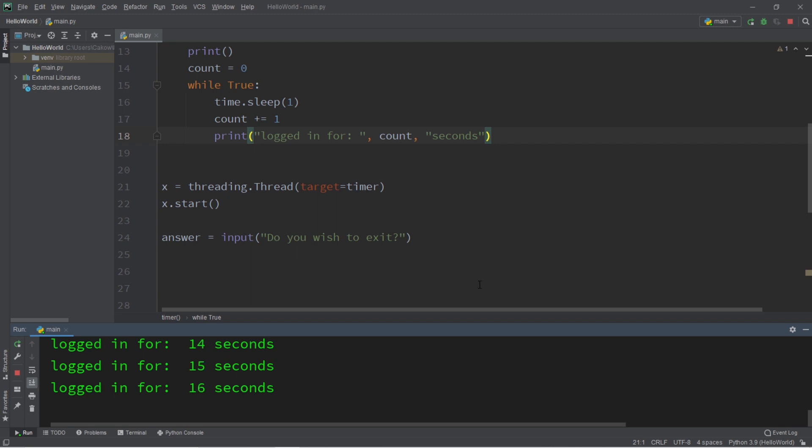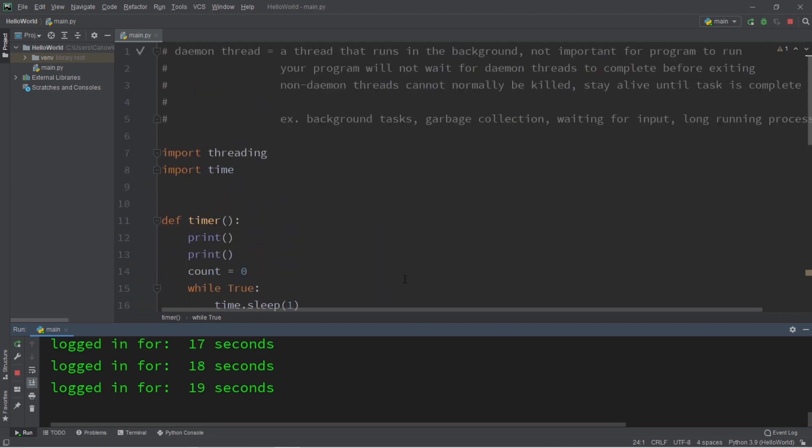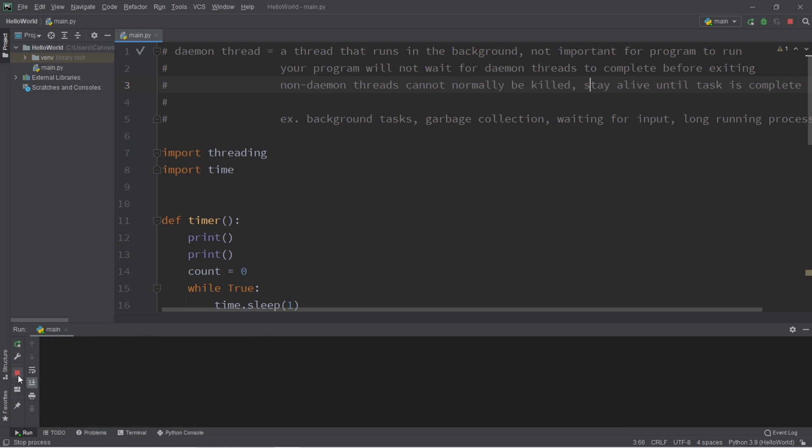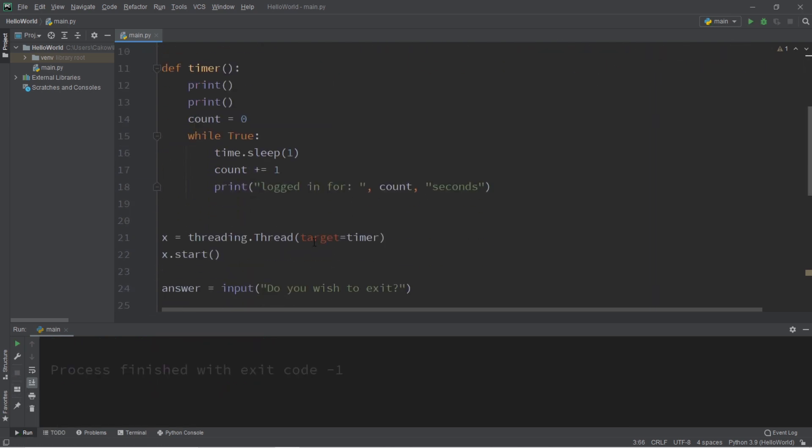my background timer is still going, but my main thread is complete. So I would like to exit this program, but my program will not exit as long as there are non-daemon threads that are still alive. We cannot normally close this program unless we do like a brute force, you know, close and exit of the program.